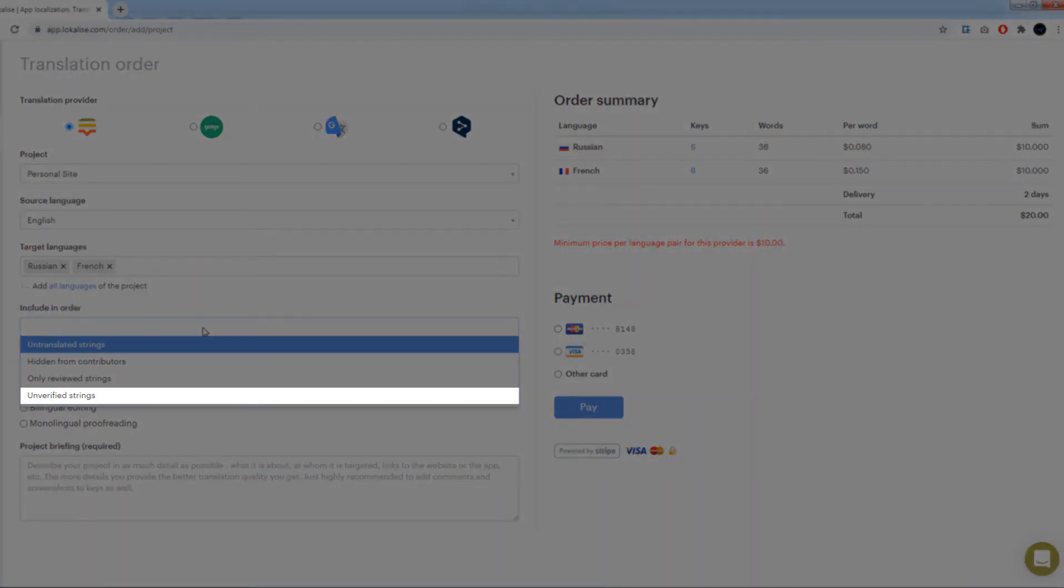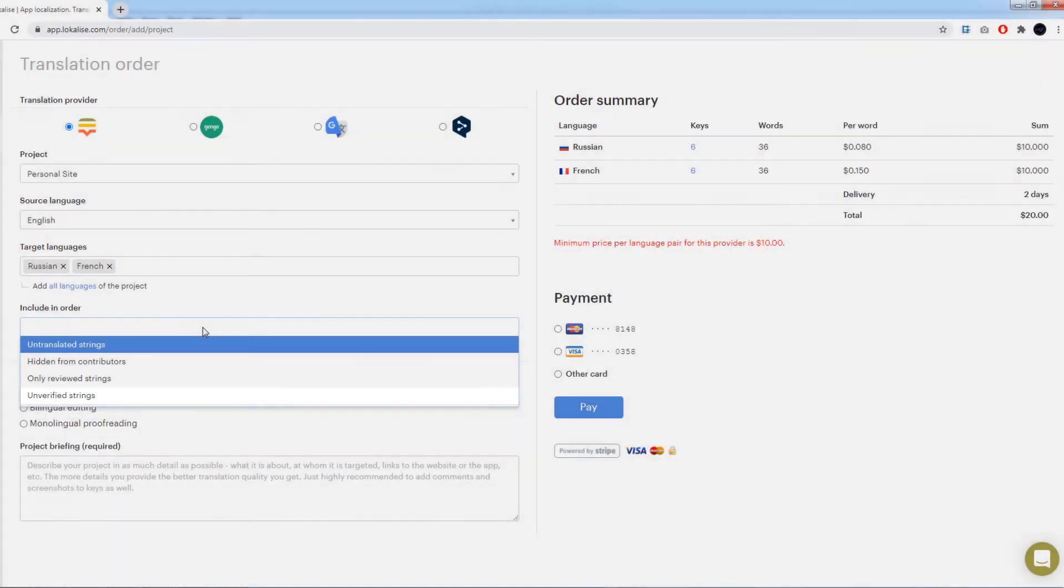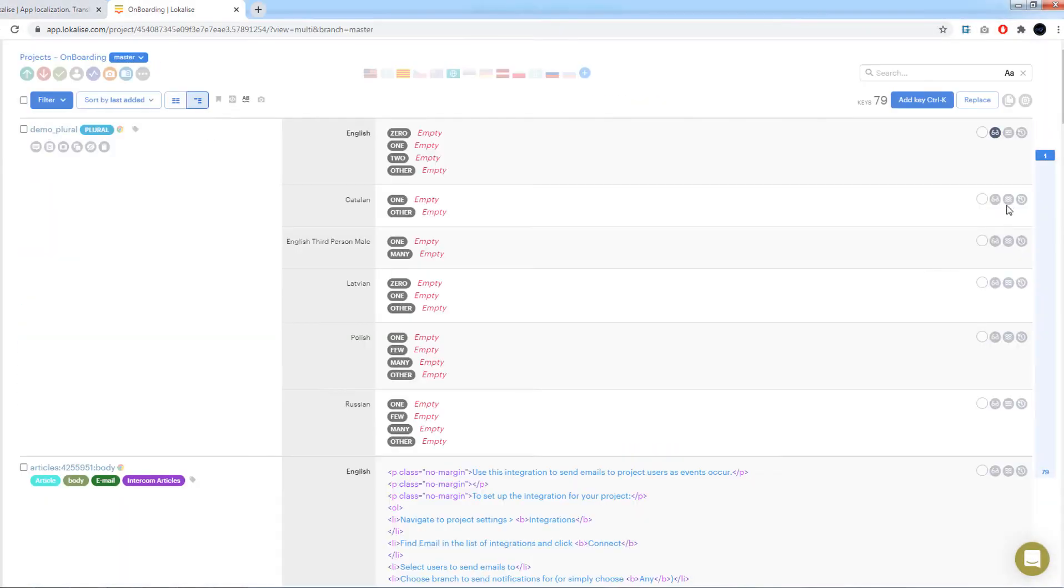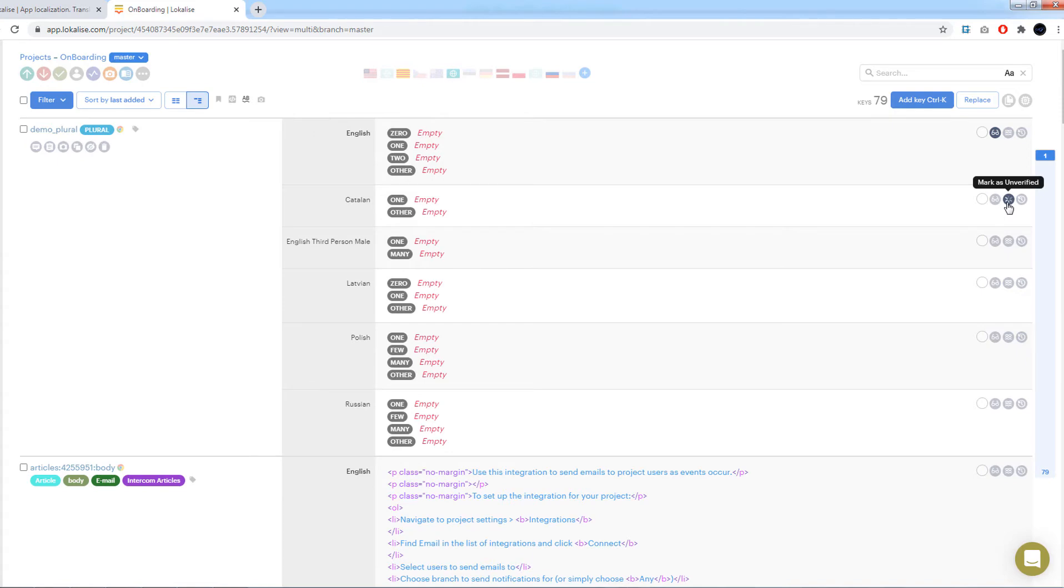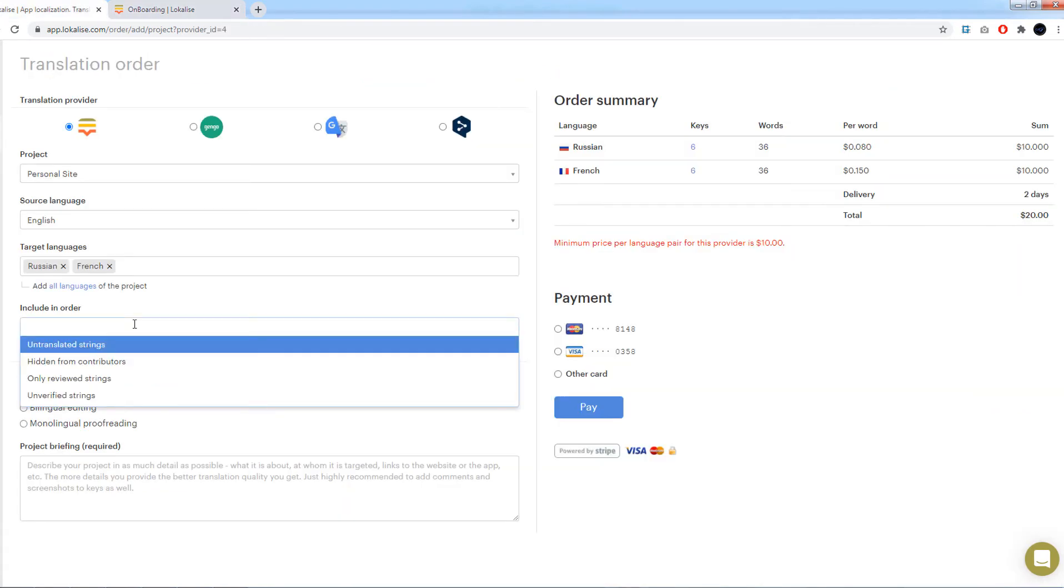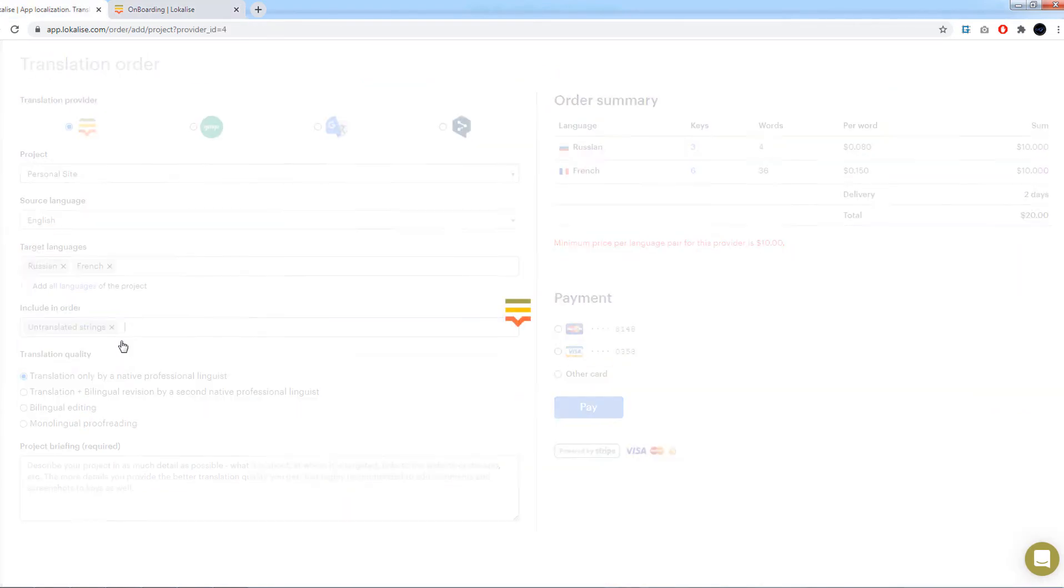Unverified strings: Include only those keys that were marked as unverified. Translation can be marked as verified or unverified in the editor by pressing the following button. Keep in mind that keys assigned to project tasks cannot be added into a translation order simultaneously.